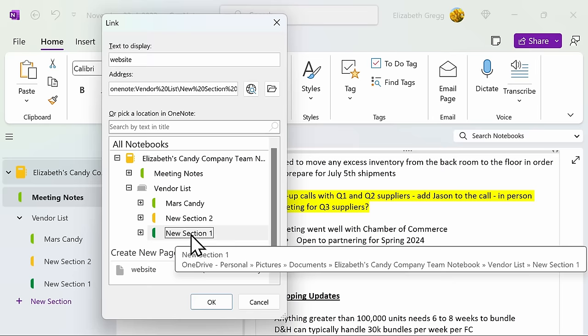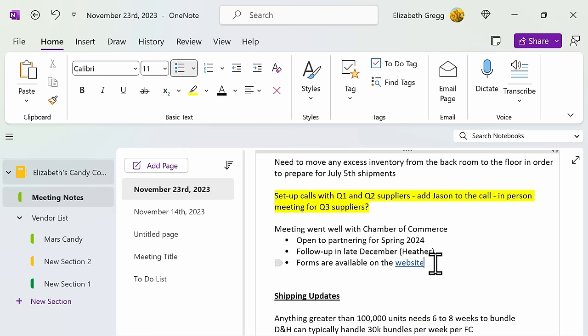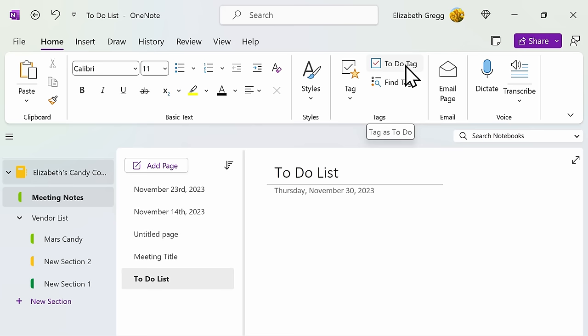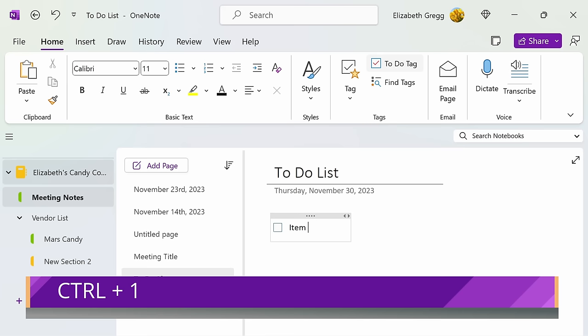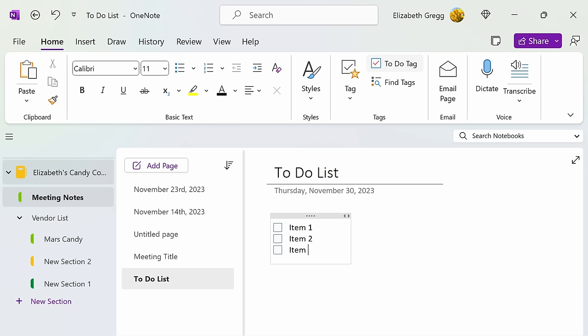Since this store is going to take a lot of work to put together, I'm going to want to create multiple to-do lists throughout my OneNote. Luckily, it's pretty simple to do. If I go to my to-do list page that I created earlier, I can then scroll up to Tags and select the to-do tag. This will start my to-do list. You can also use the keyboard shortcut Ctrl plus 1. You can have as many to-do lists as you want throughout your OneNote. You can also have as many items as you want on each to-do list.